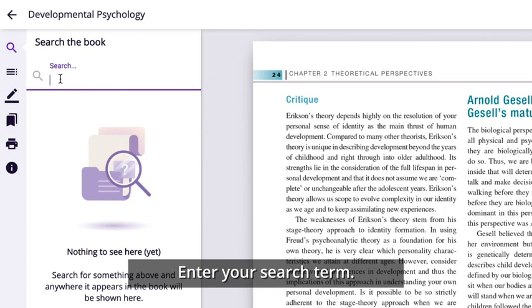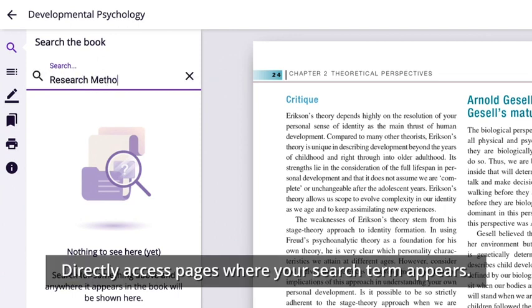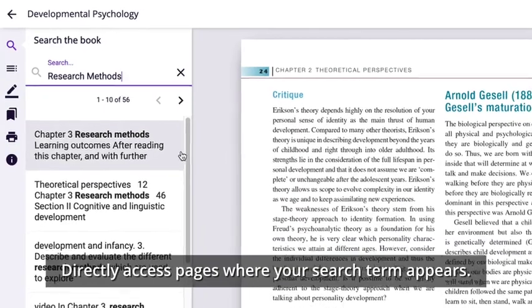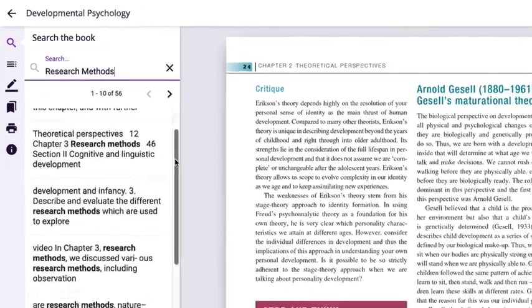Type your search term and a list of results will show up displaying the number of times your search term appears in the book. You can access the pages directly from here.